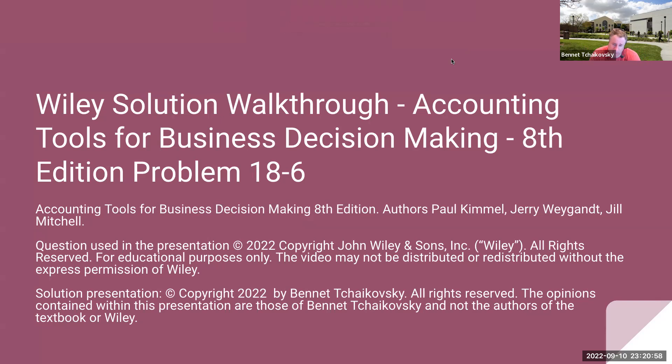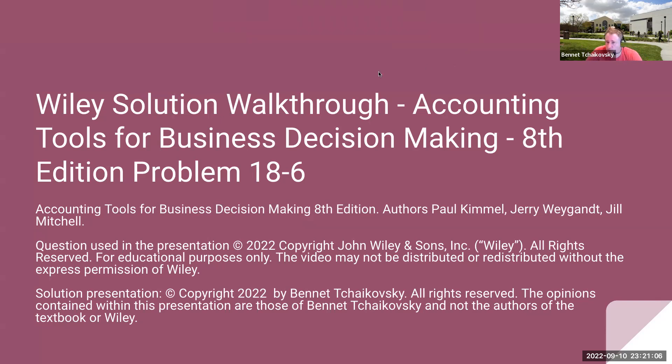The solution presentation is copyright 2022 by Bennett Tchaikovsky. All rights are reserved. The opinions contained within this presentation are those of Bennett Tchaikovsky, not the authors of the textbook or of Wiley.